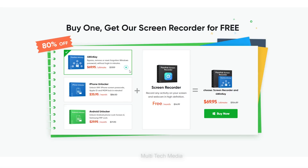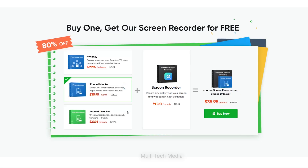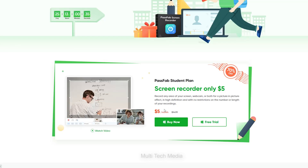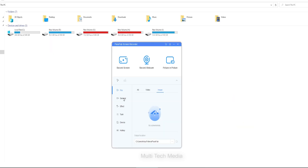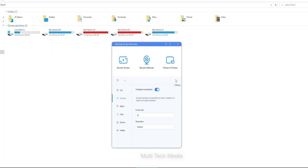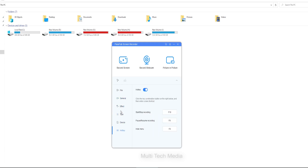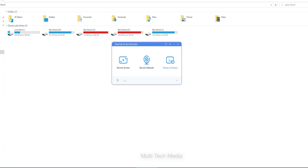You can buy any one of these 3 softwares. If you don't buy, the PassFab Screen Recorder costs just 5 USD per month. You can record everything off your computer. PassFab Screen Recorder is really powerful — it features record screen, record webcam, and picture-in-picture for any recording needs.